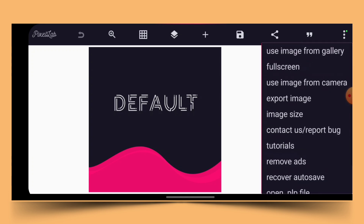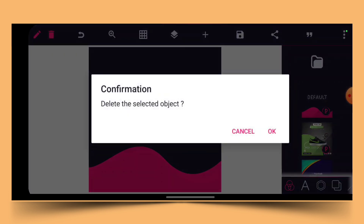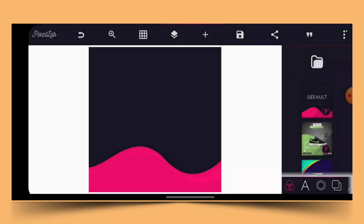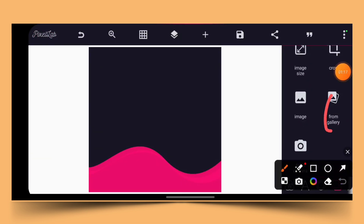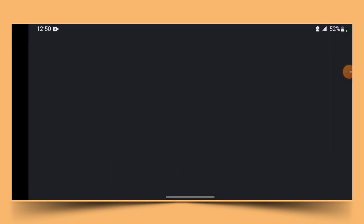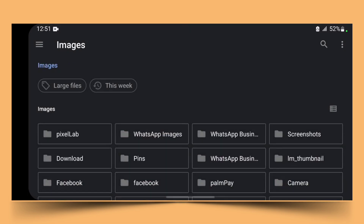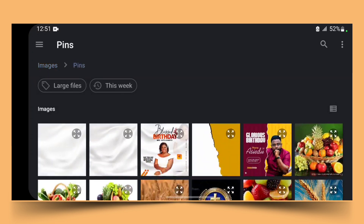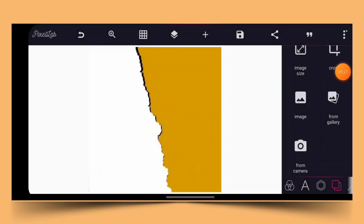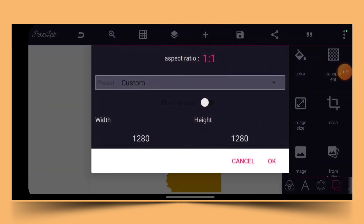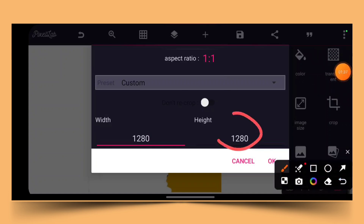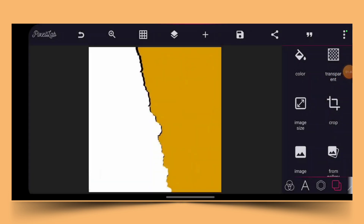Let me take you to how I started. I delete the test text, then leave the background as it is. I go to the gallery, click to import a background from my gallery — this is the background I used. Then I click on image size; the size is already set to 1280 by 1280, which is the image size I use.